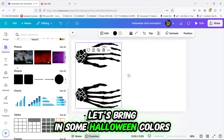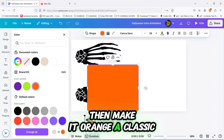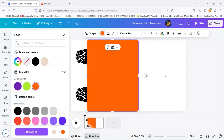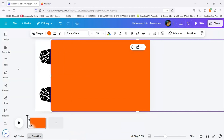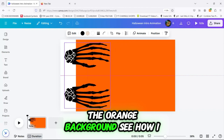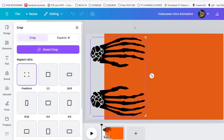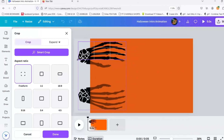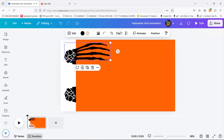Let's bring in some Halloween colors. Insert a square from Elements and stretch it to cover the entire background, then make it orange — a classic Halloween vibe. Now I want this finger bone to be on the back of the orange background. Watch how I do it!